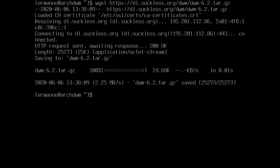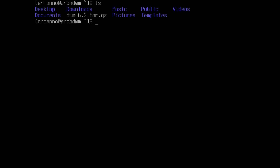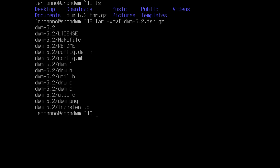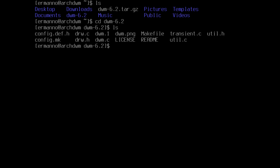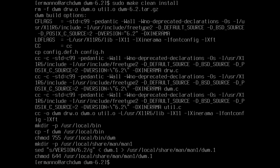The download is complete. Let's look at the directory with ls — we can see the compressed file. We decompress it with: tar -xzvf and then type d and tab to autocomplete, then hit enter. The package is extracted. We type ls again and see our dwm-6.2 directory. Let's go into it with cd dwm-6.2. Type ls to see the files. Now to install DWM, we type sudo make clean install and hit enter. The installation is done.